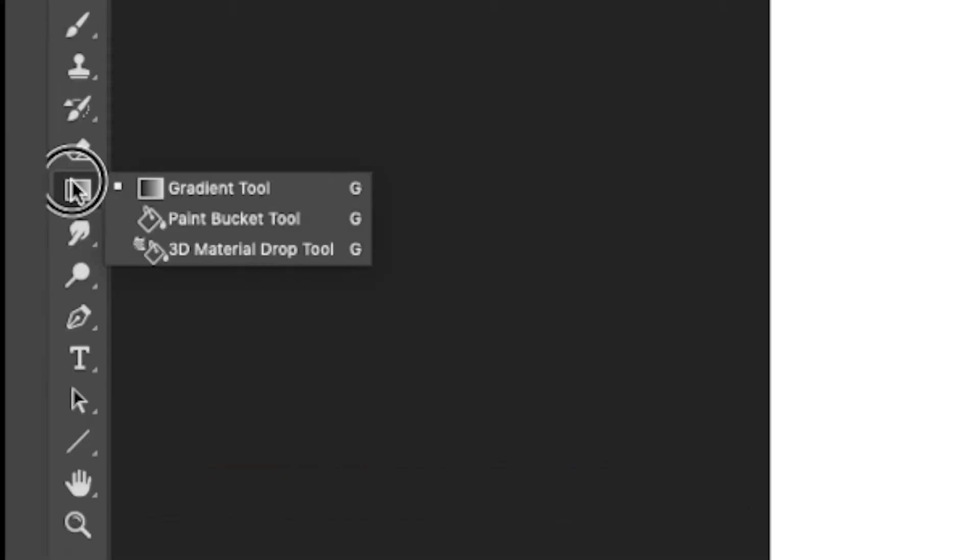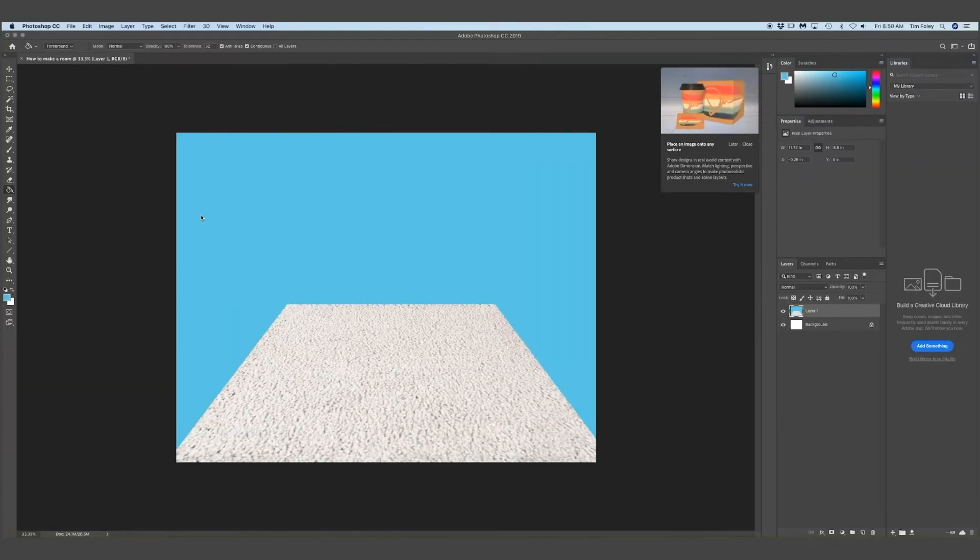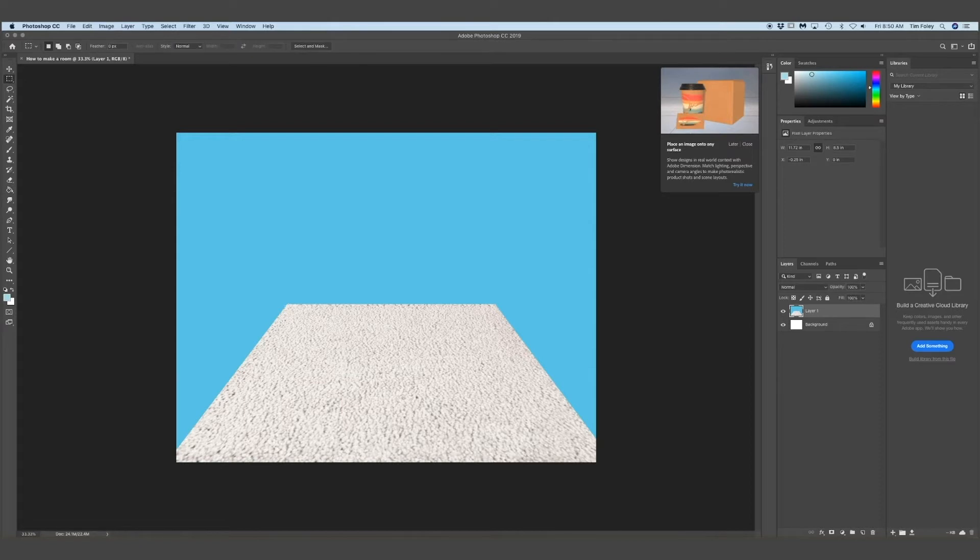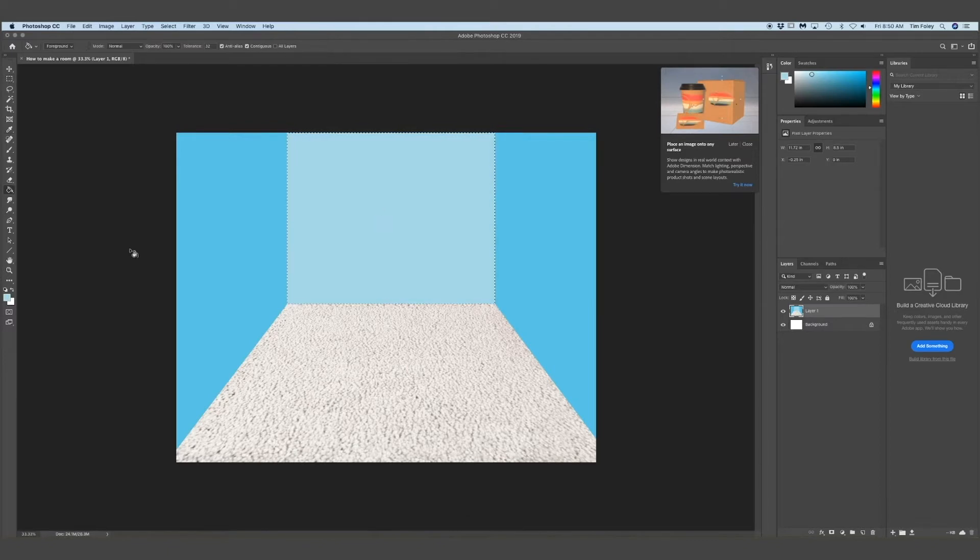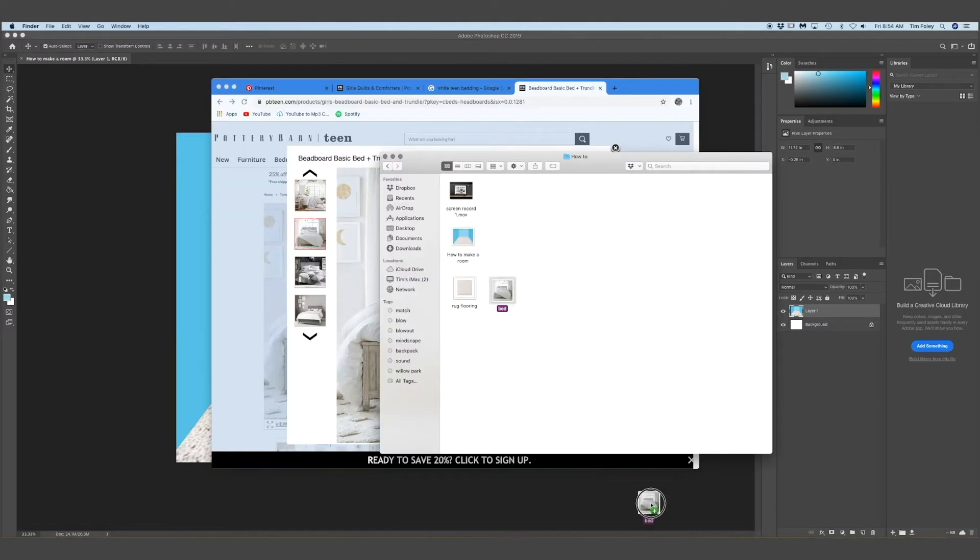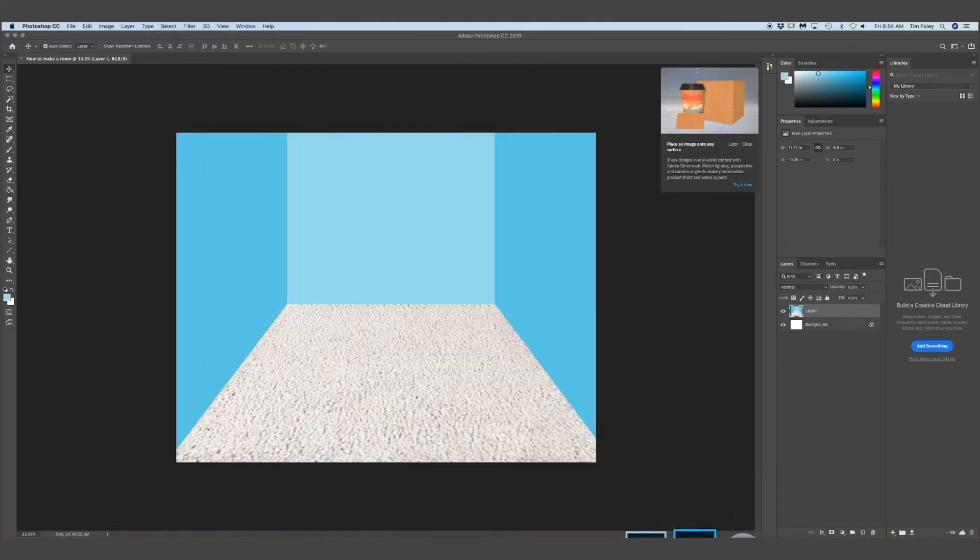So now I'm using the paint bucket tool and then I went over to the color palette and picked out a color for my wall. For the back wall, I'm going to select the end of my rug and just drag it up and then get a lighter blue.